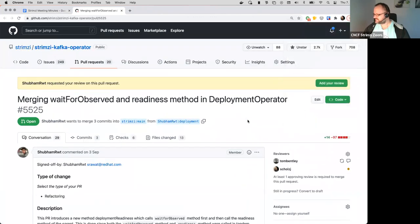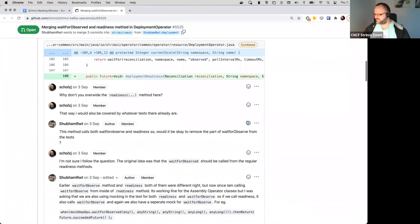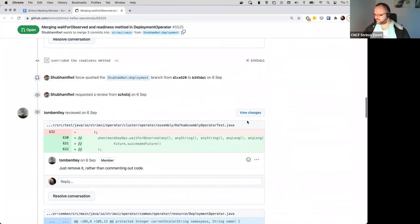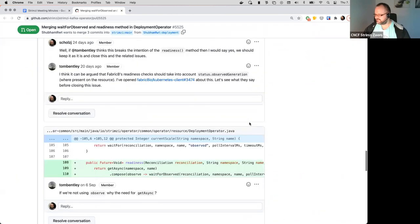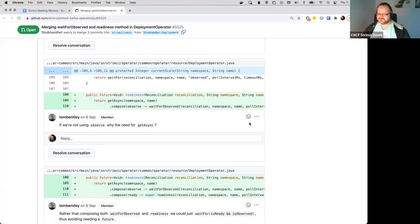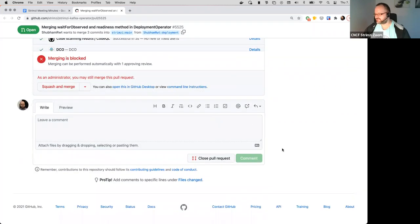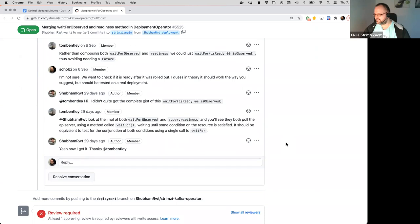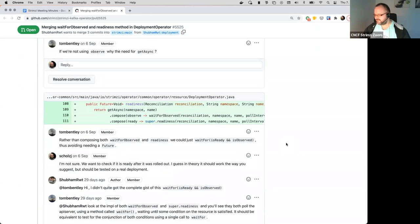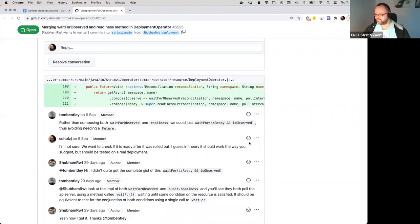I guess this was originally my idea that when using the deployment operator we always have to first check if we do some changes whether the new pods were actually rolled out, the new replica set, and only then wait for readiness. The idea was that maybe this should be merged into the single readiness method to make sure that everyone does that and that we don't need two calls. But Tom, I think it sounded like you were not exactly in favor of that, so what should we do with it?